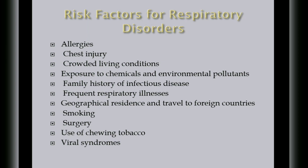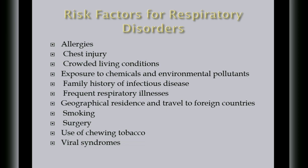For geographical residence and travel to foreign countries, let's say you are residing on a place where respiratory illness is common. You have a higher chance to acquire that disease also. Or if you travel to a hotspot country or the epicenter of certain respiratory disease, then you will be exposed to that respiratory illness as well.